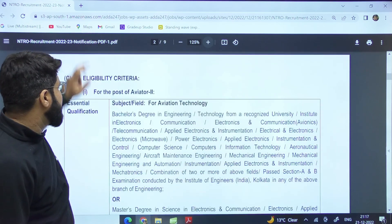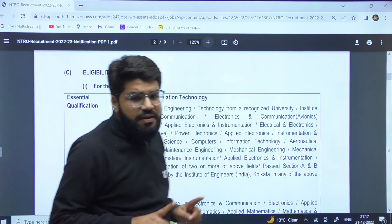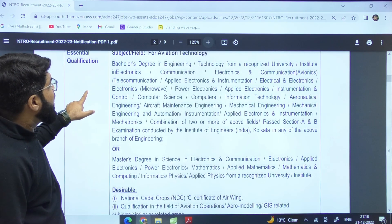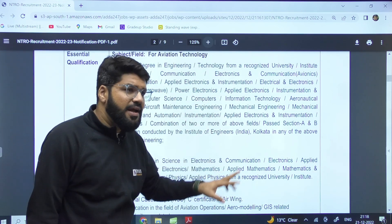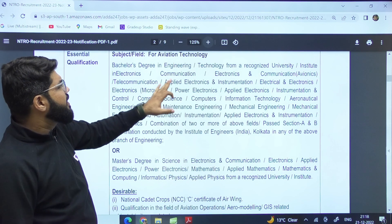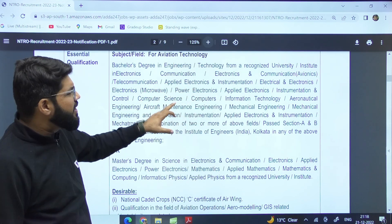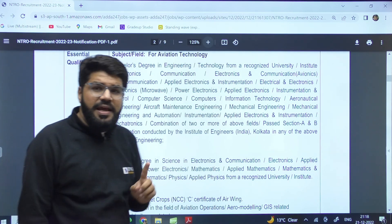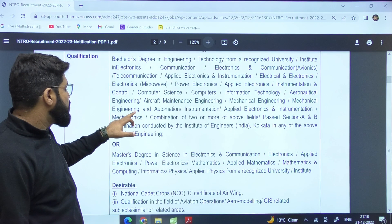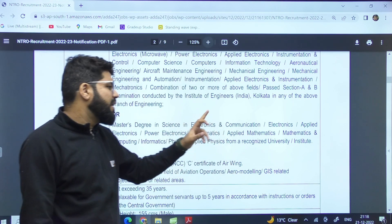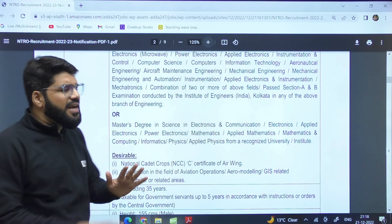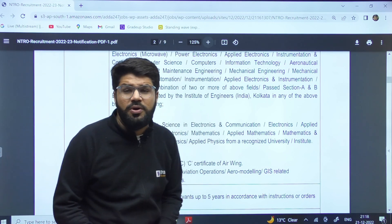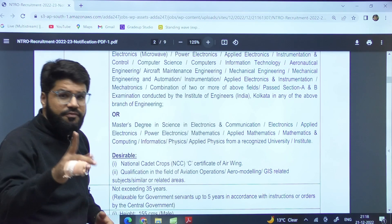Now let's talk about the detailed eligibility criteria. For Aviator 2, you need a bachelor's degree — BE or B.Tech — in the field of electronics and communication, applied electronics, electrical electronics, power electronics, etc., including mechanical engineering. You can also have a master's degree in electronics and communication or power electronics related fields. The full notification is available and will be shared in the Telegram group PDF.